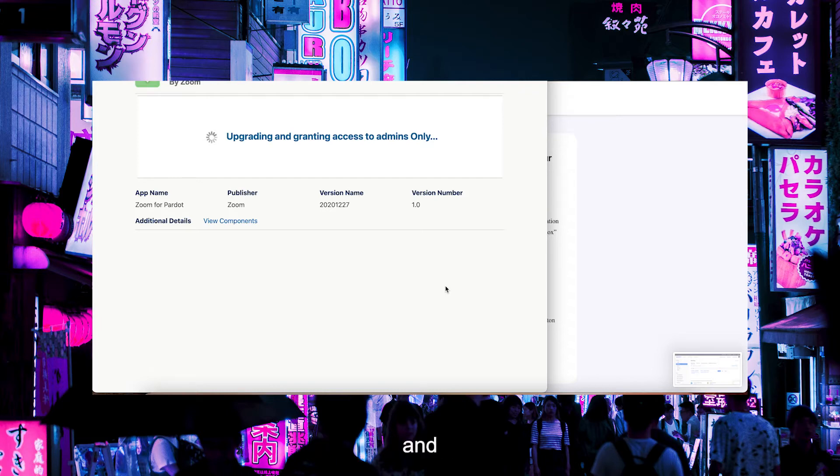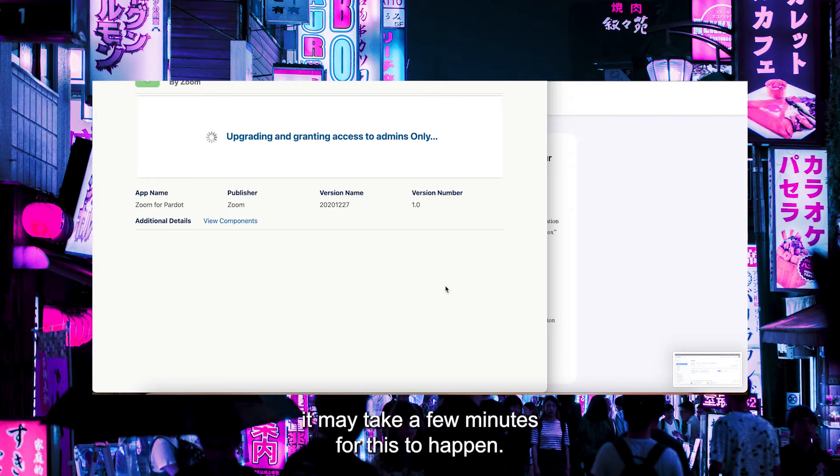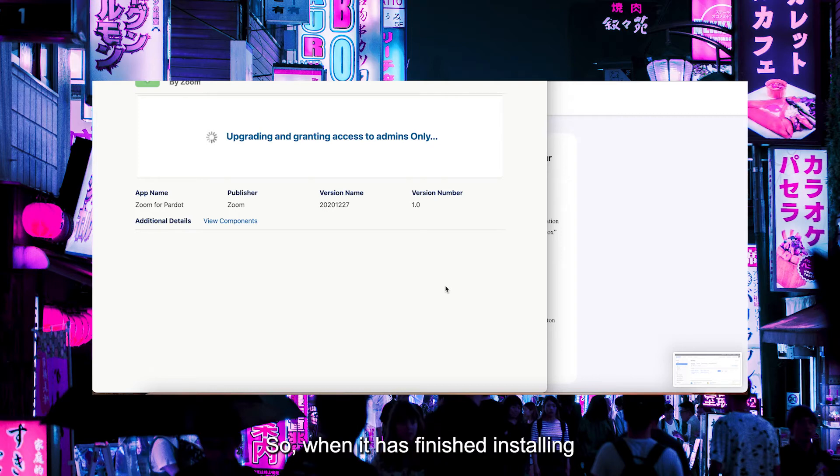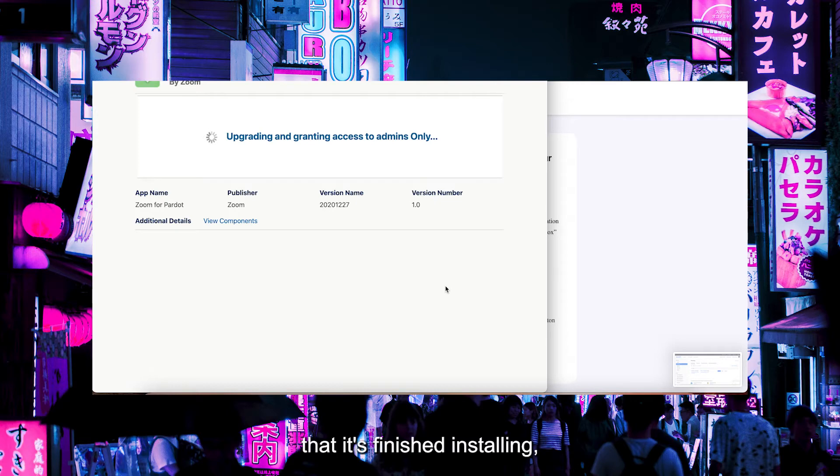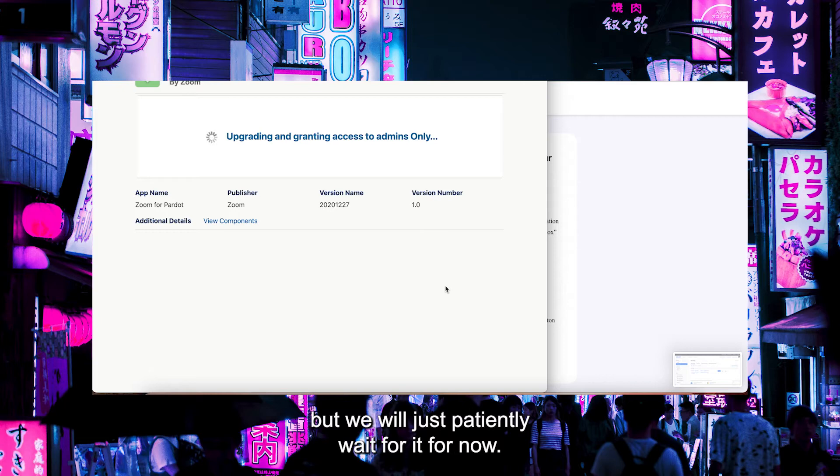It may take a few minutes for this to happen. When it has finished installing, you will receive an email to let you know that it's finished. But we will just patiently wait for it for now.